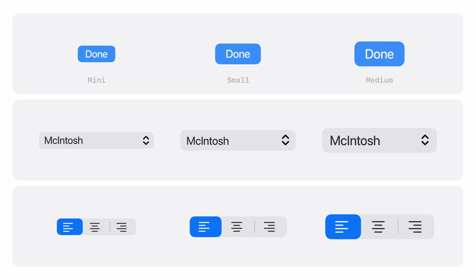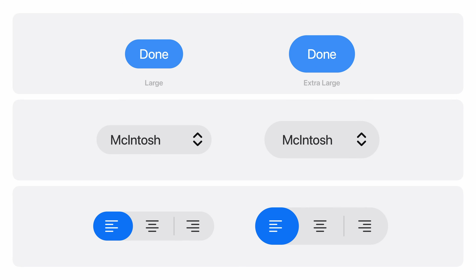On macOS, many small and medium controls will continue using rounded rectangles, making them a great fit for compact, high-density layouts like inspector panels. Large controls will now use capsule shapes, alongside the new extra-large size, which takes advantage of Liquid Glass to provide emphasis in more spacious areas. Used together, they create hierarchy and balance across complex desktop layouts.